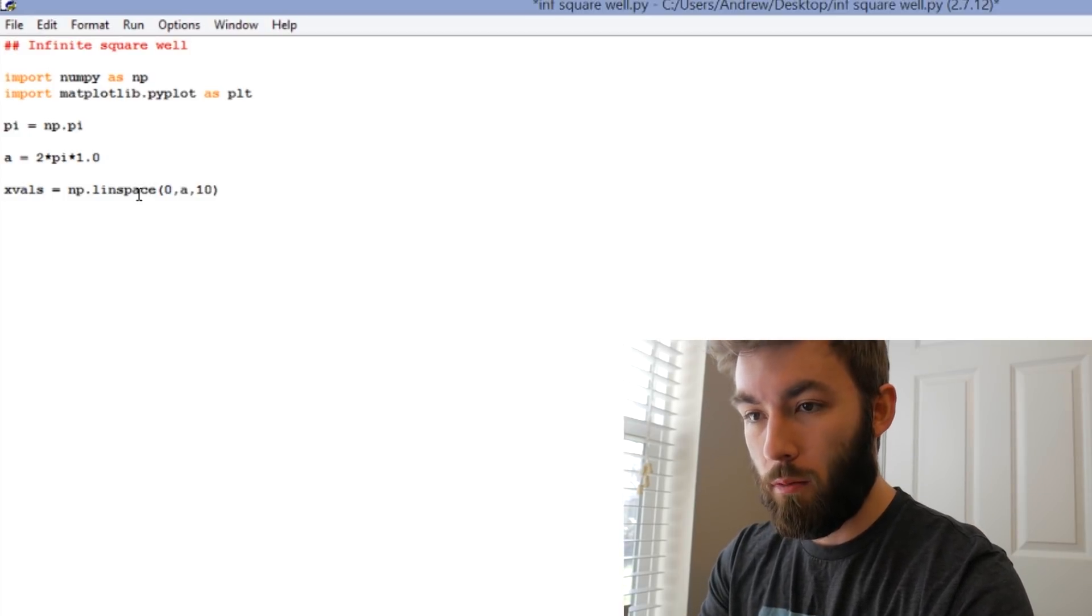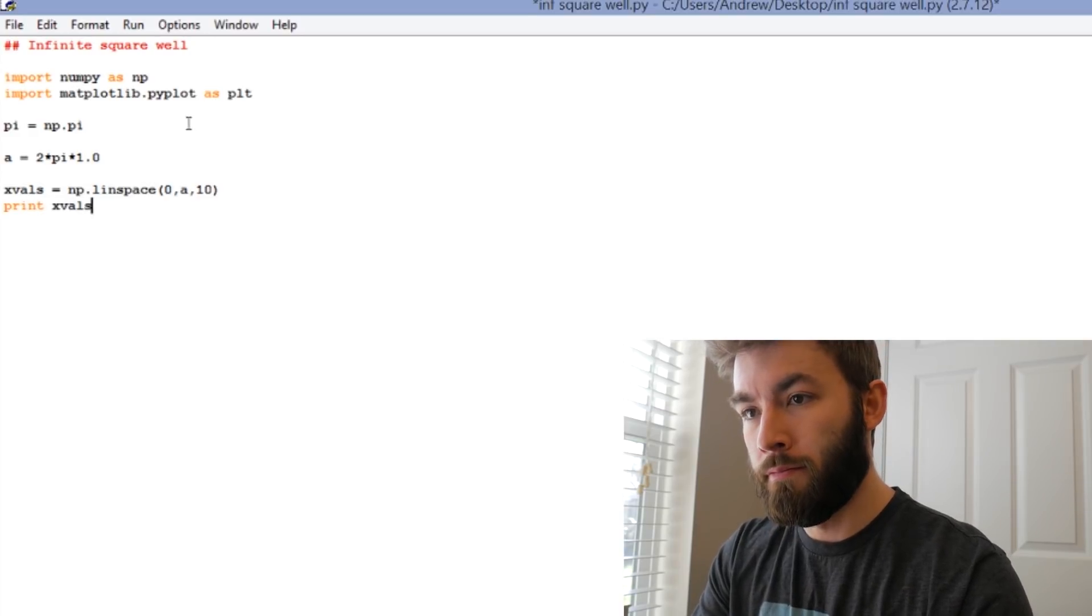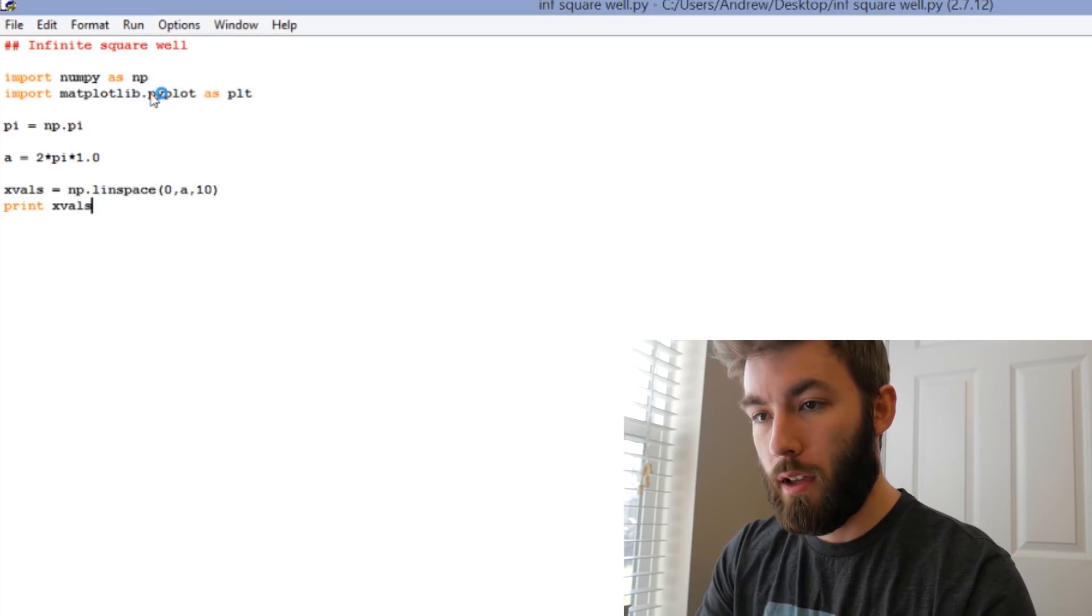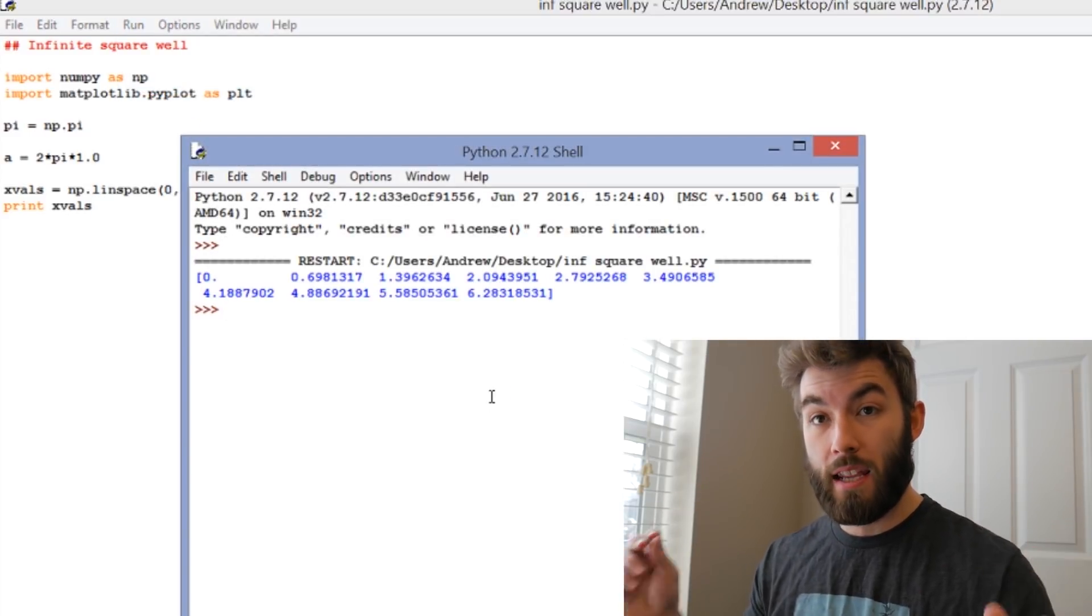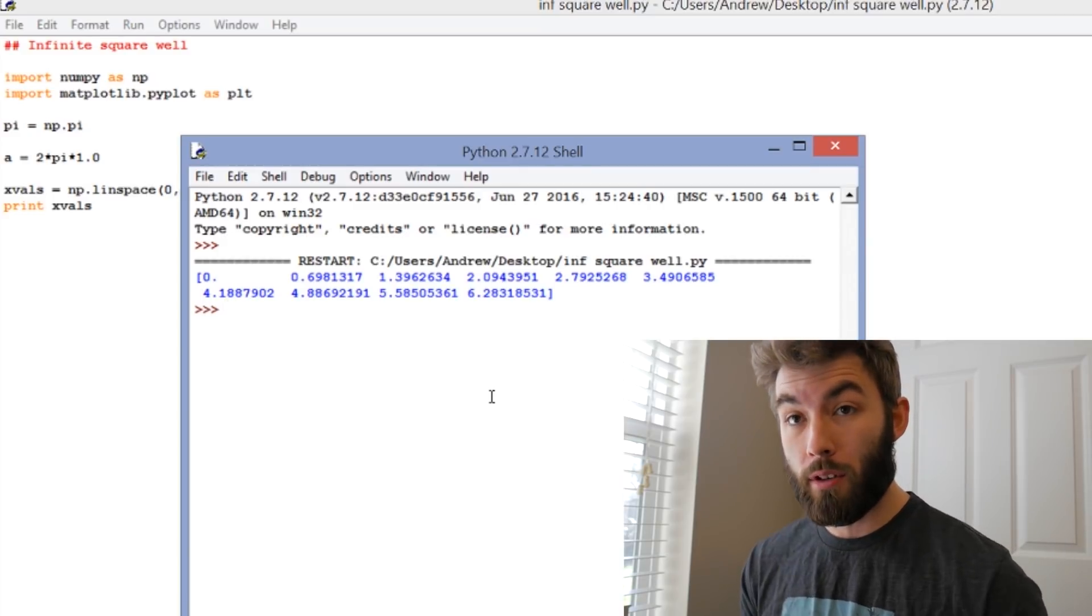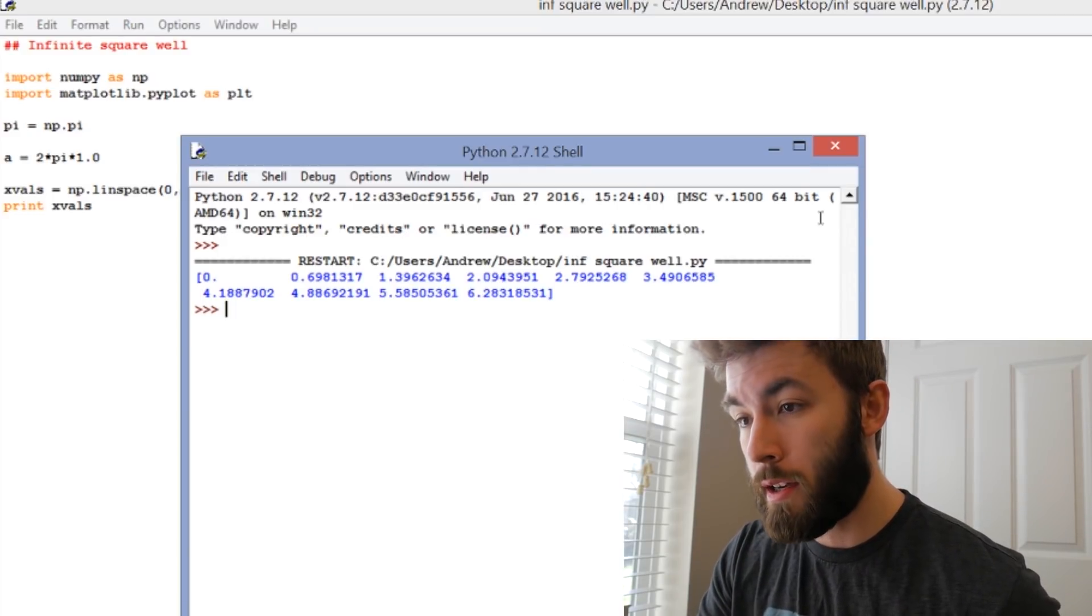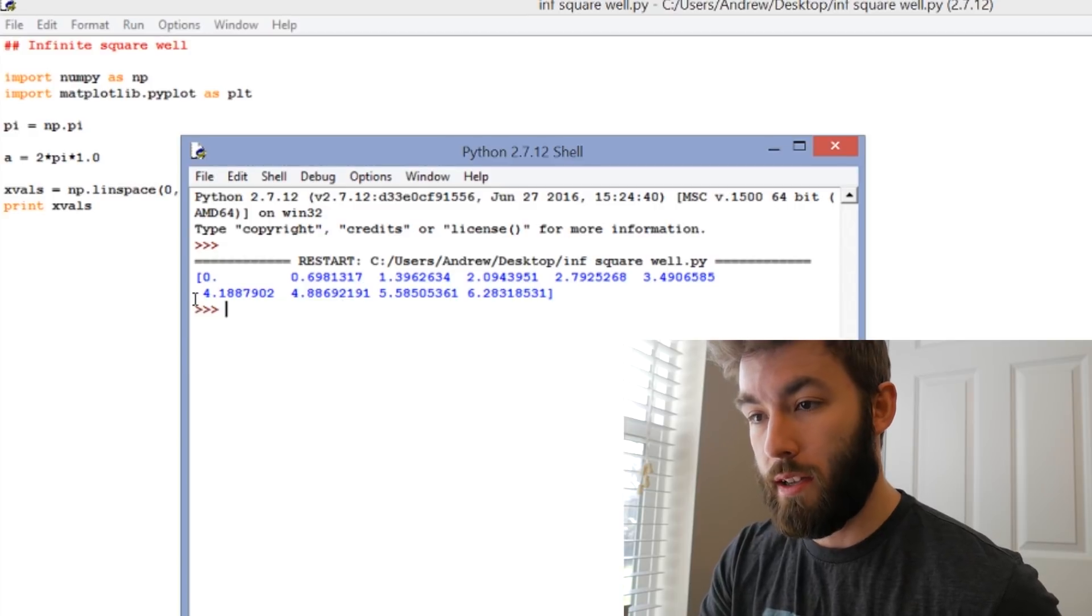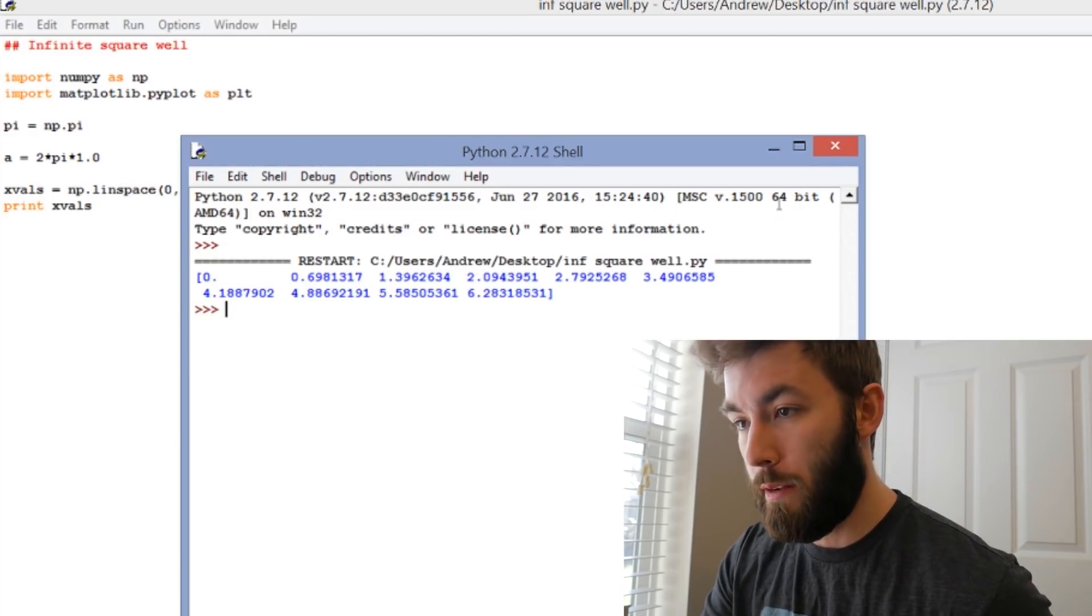And let's see what this looks like. Print x values. What this is going to do is it's going to give us 10 x values from 0 to 2 pi, and they're going to be equally spaced out. So here we see 0 to 2 pi, 10 values. Each one is about 0.698 away from the previous one.